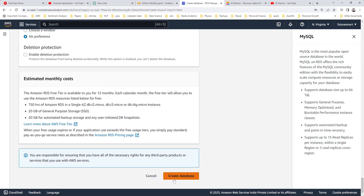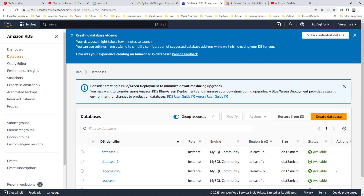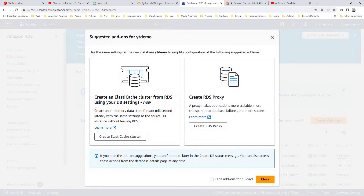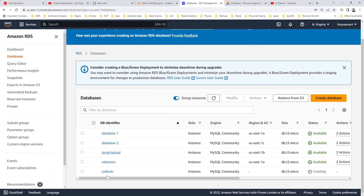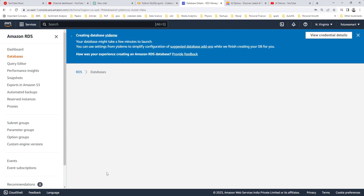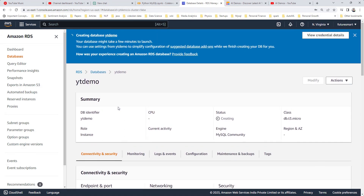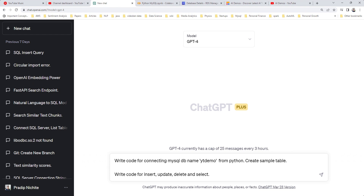Keep all other settings as default and hit 'Create Database'. That's going to take some time to create the database instance. Meanwhile, we'll go to ChatGPT and use it to help write some Python code so that we can connect to the database.